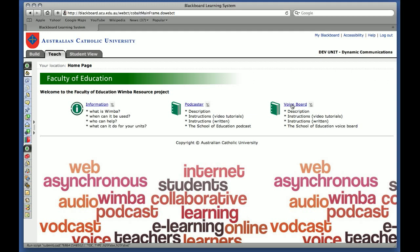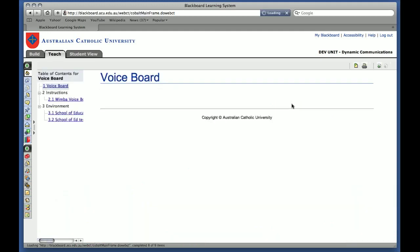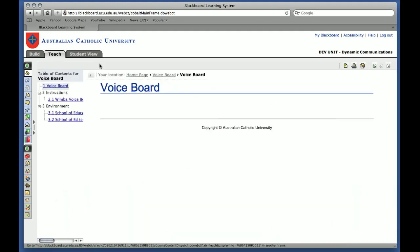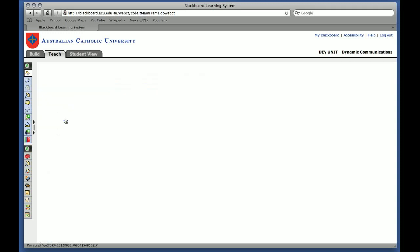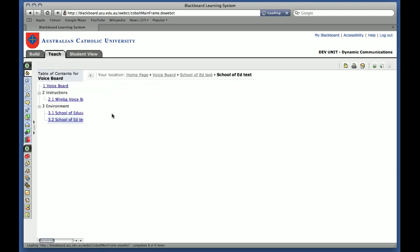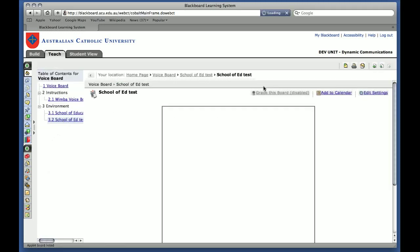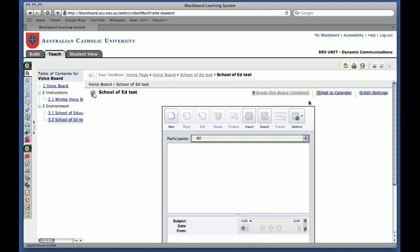In this tutorial, I'm going to be showing you how to actually use your VoiceBoard environment. So you would remember that we've created in the last tutorial, we've created a new VoiceBoard environment called School of Education Test. So you're going to click on that once, and this will open up VoiceBoard for me.